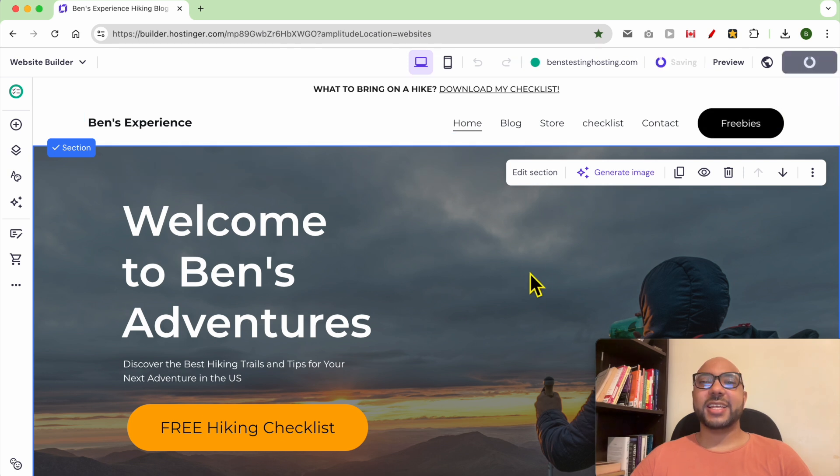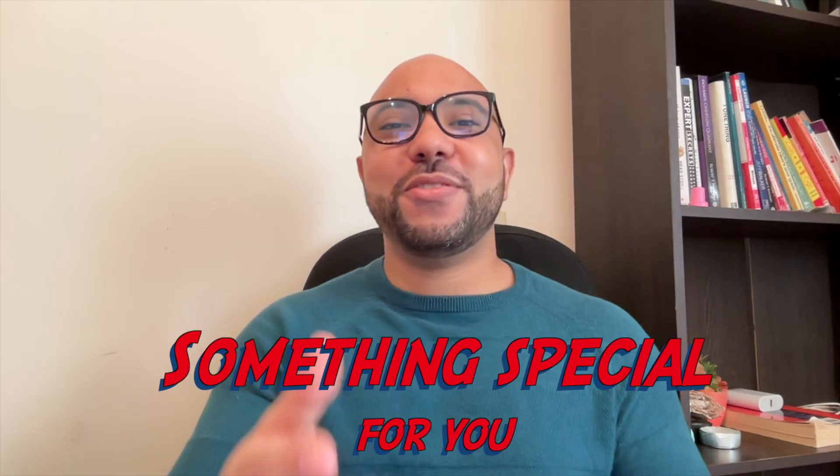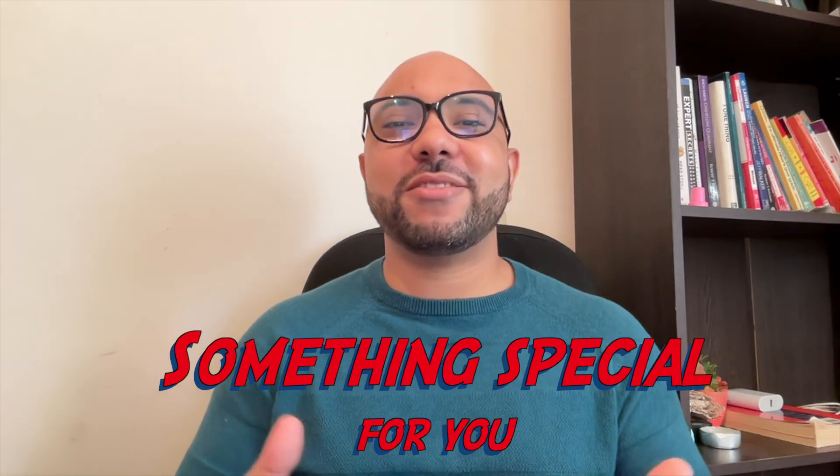And this is how to delete a blog post in Hostinger website builder. Before you go, I have something special for you.